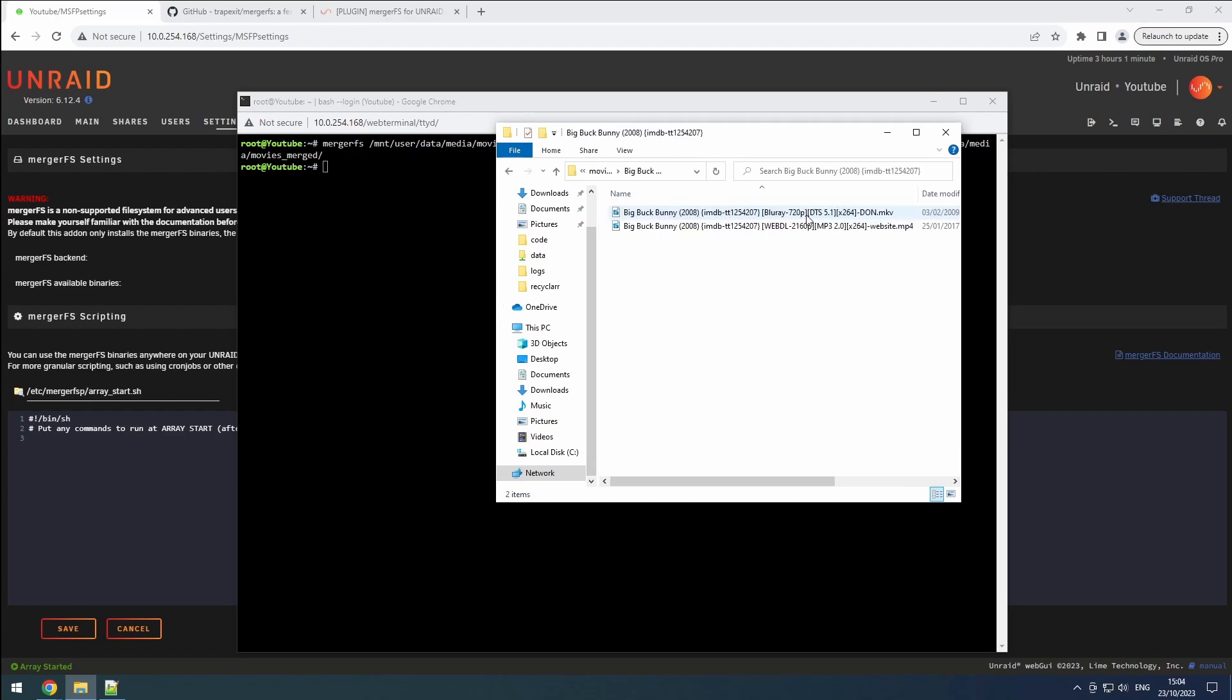For those who want more advanced configurations, MergerFS also supports the use of wildcards. However, the complexities of these configurations go beyond the scope of this video.